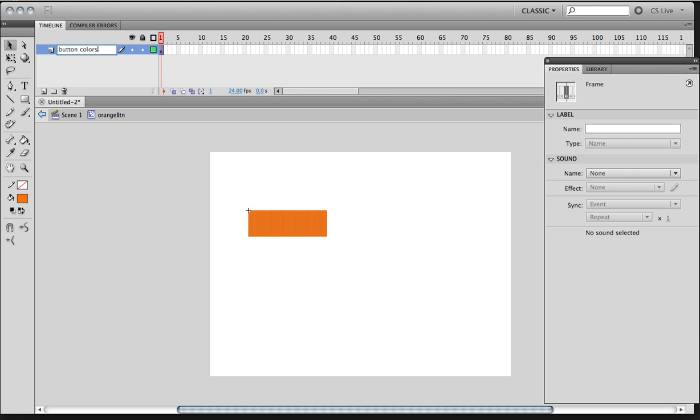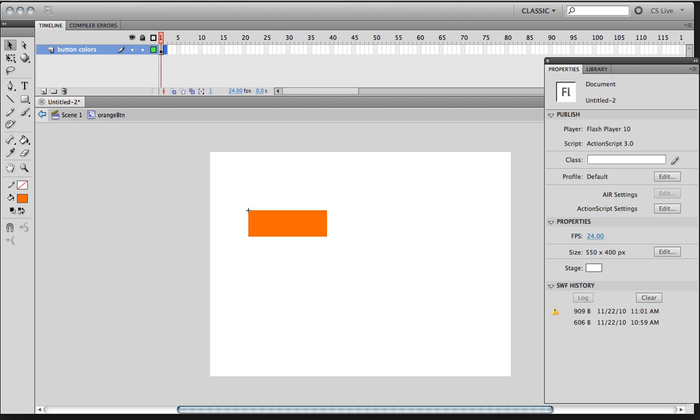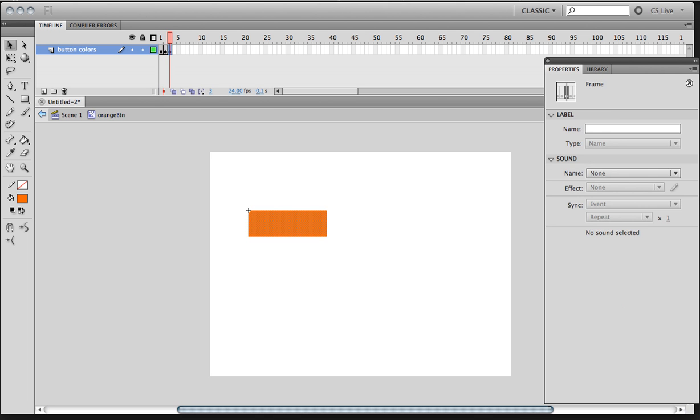And I'm going to add three more keyframes. So put your cursor on frame 2 and hit F6, F6, and then another one. So I have four keyframes.